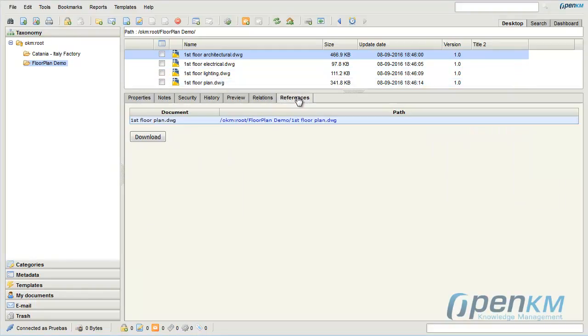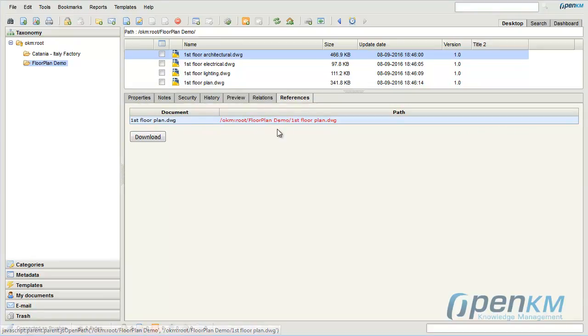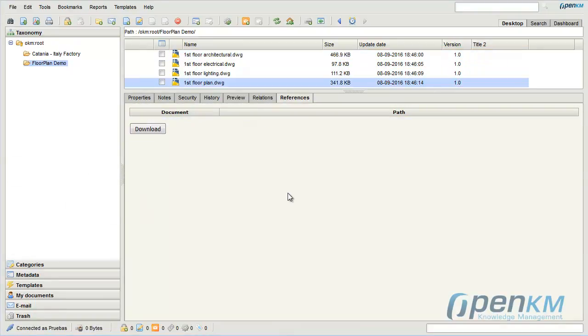The AutoCAD files can contain references to other plans. In the References tab, we can see this information.